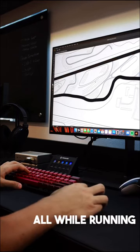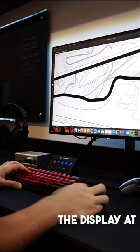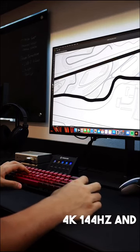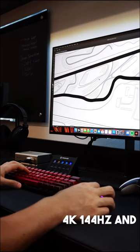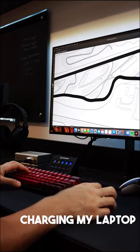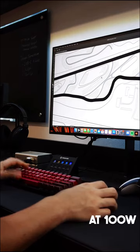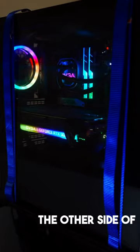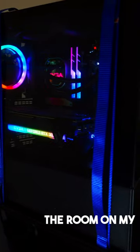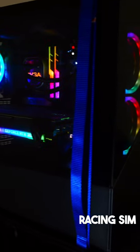All while running the display at 4k 144Hz and charging my laptop at 100 watts. My gaming PC is on the other side of the room on my racing sim.